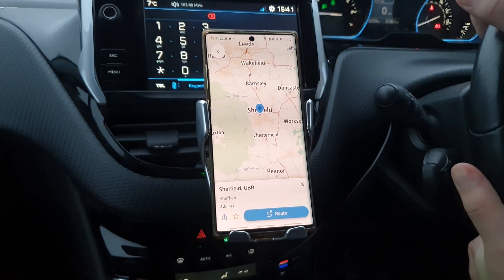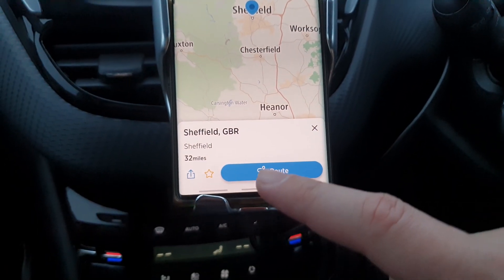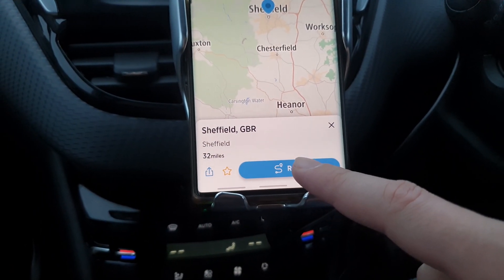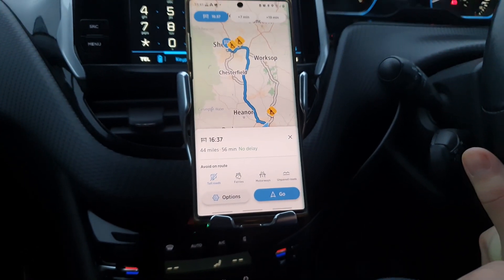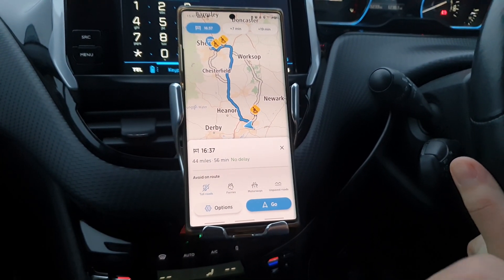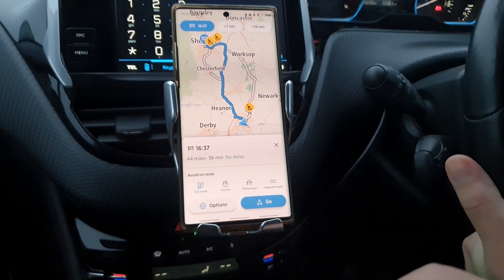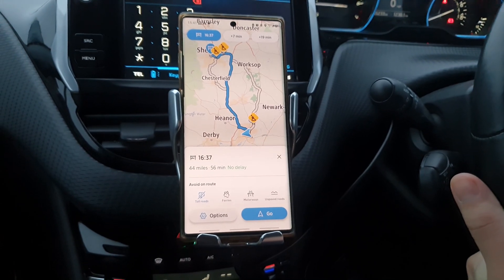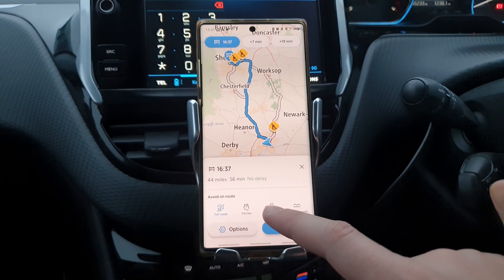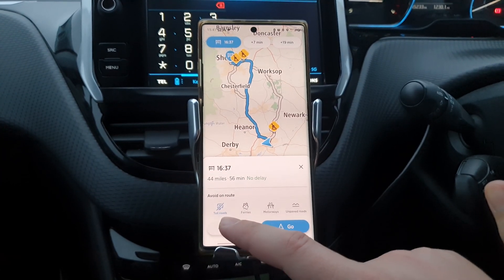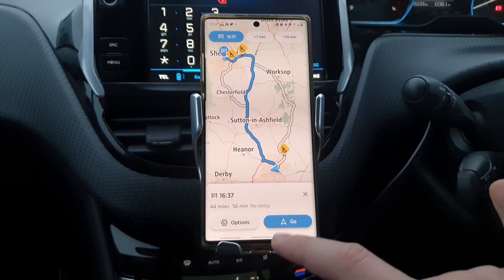Let's navigate to Sheffield, GBR — Great Britain — about 32 miles away. From this button you choose the route. Technically we should arrive at 16:37, it's 44 miles and about 52 minutes with no delay. You do have an option to choose the type of route: toll roads, avoid toll roads, ferries, motorway, and a few more options.